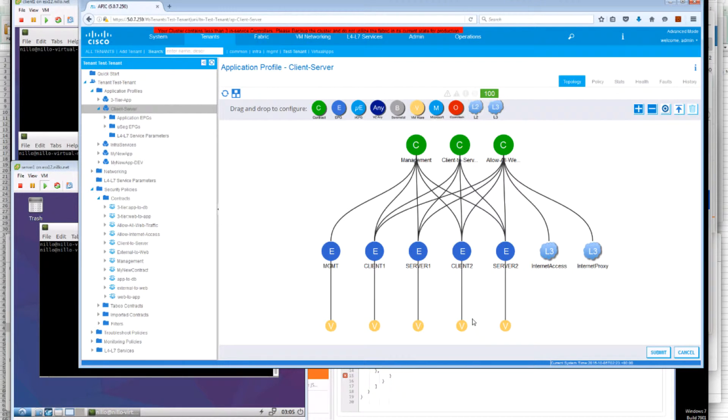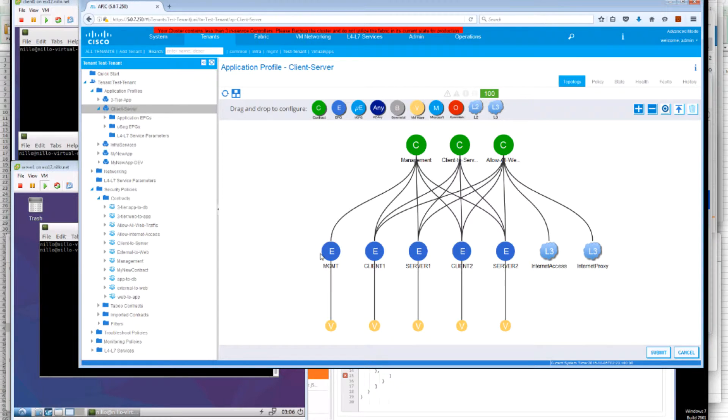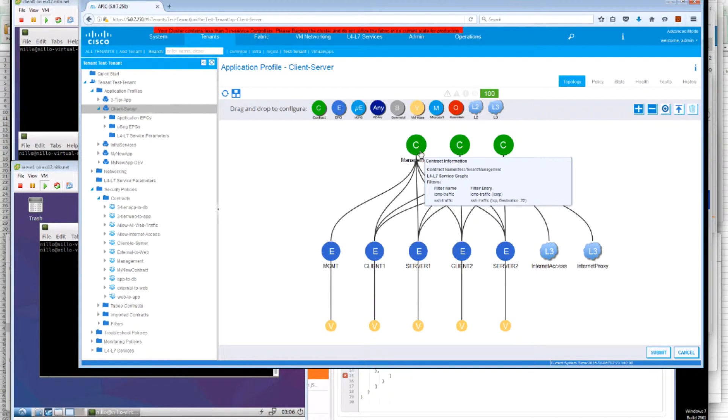In addition we have a management EPG where again we're using labels combined with subject labels to actually not only zone and management can participate on both. The management EPG participates on both zone green and zone blue. But in addition we use the subject labels to select whether we allow ICMP or SSH traffic or both.